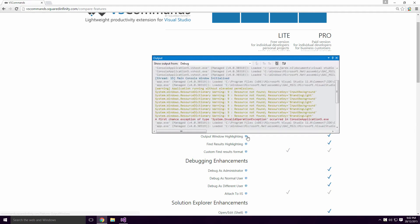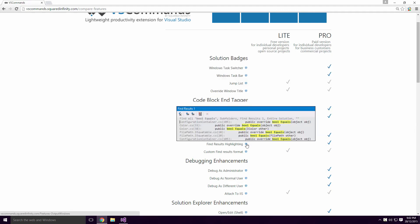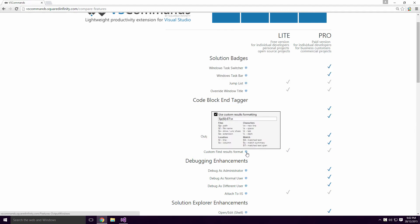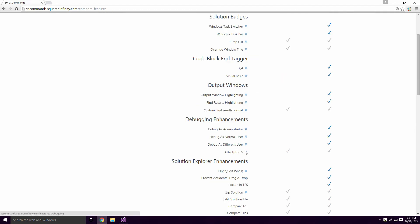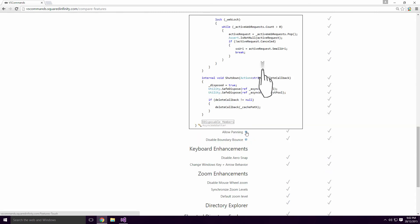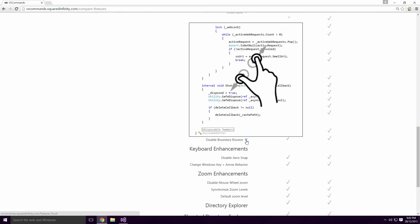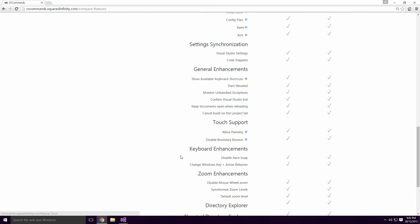Other features include different colour fonts in the output window, debugging as a different user, and touch commands for tablet devices. I personally have never had any need for these features Ace, but maybe you will.